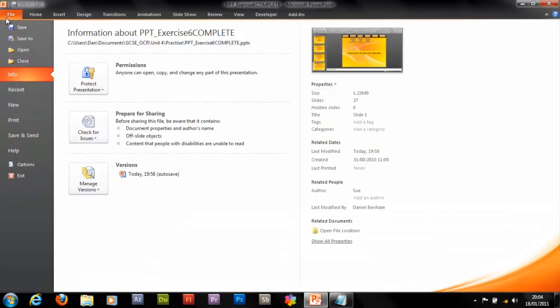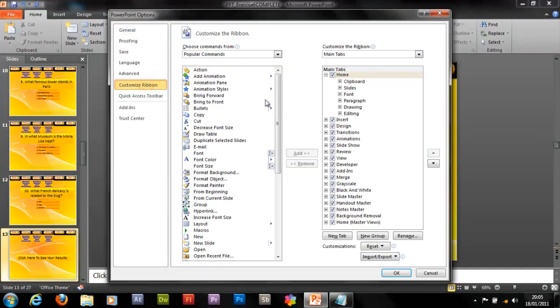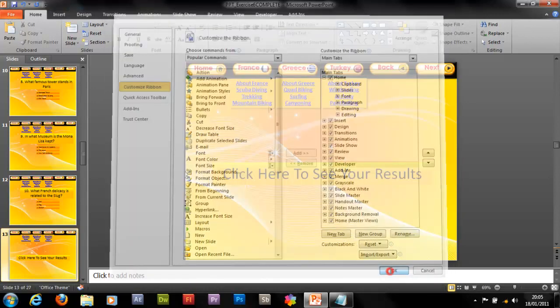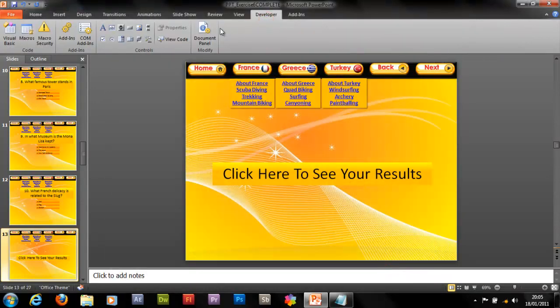But on Office 2010, you've got to go to file, options, customize ribbon. Then where it says here, main tabs, you've got to click the little check box that says developer. And just click OK and it appears here.